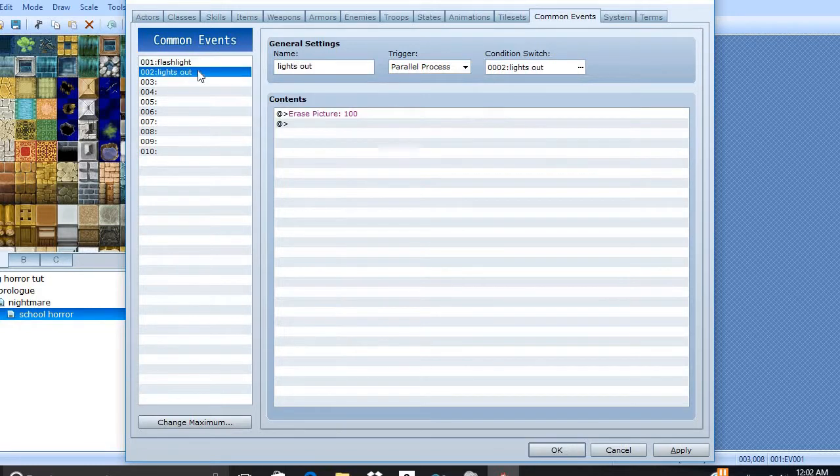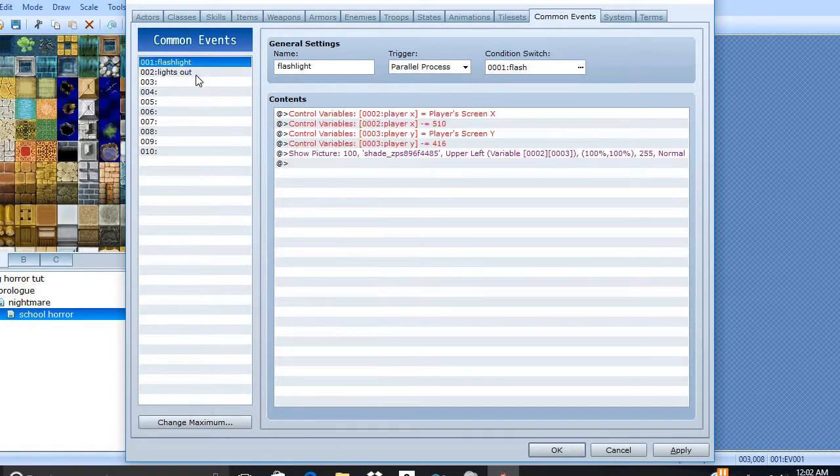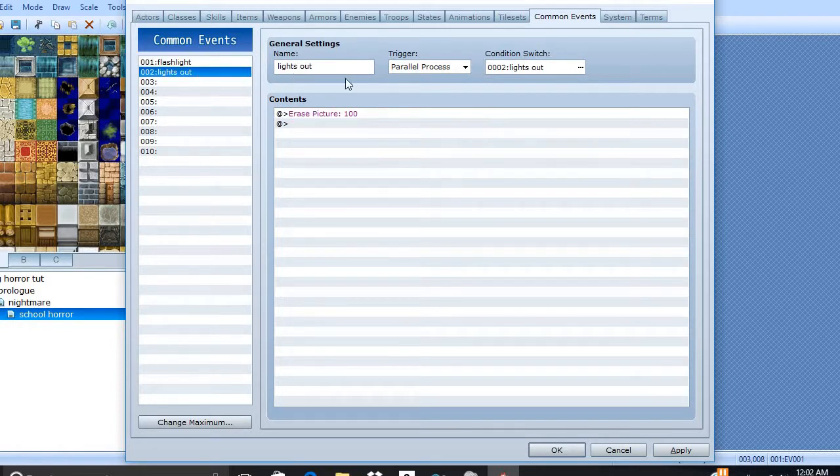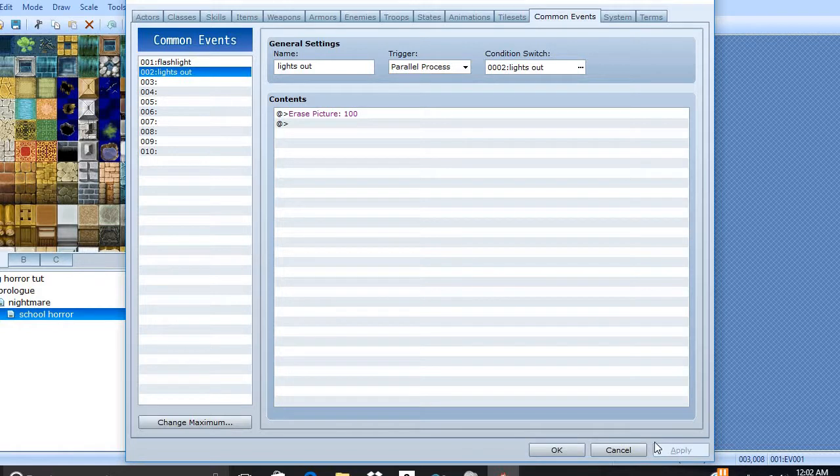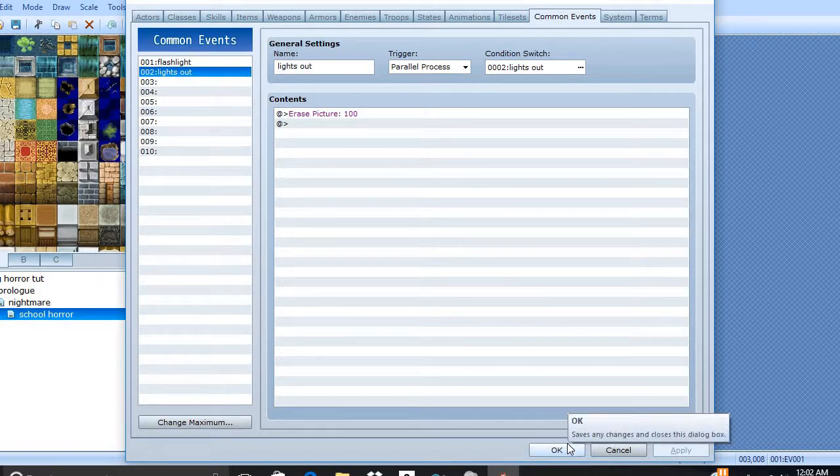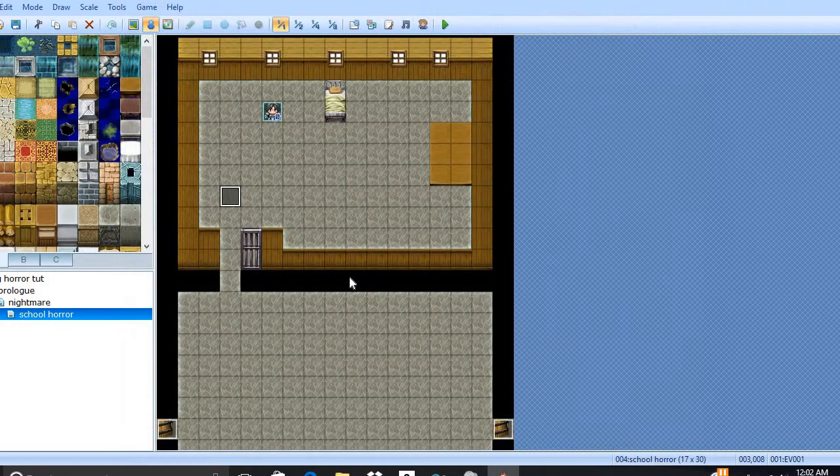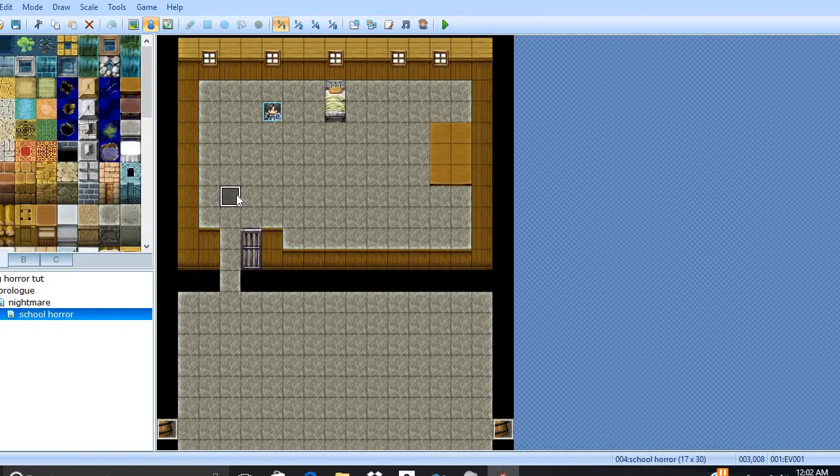Now, we're going to need to create another variable called Lights Out. And basically, all it does is just erase the picture we created. So just put erase picture 100. After you name it, do your conditional switch. And there is the magic.